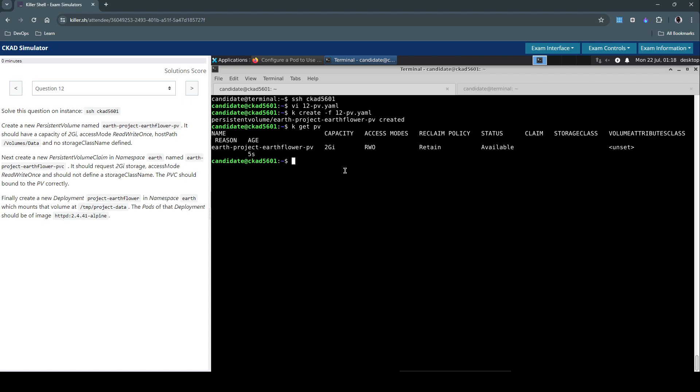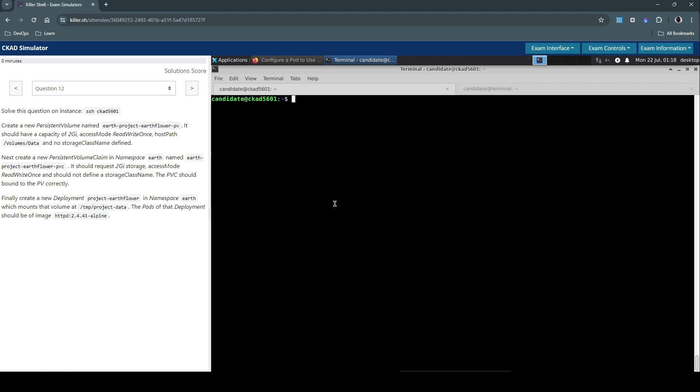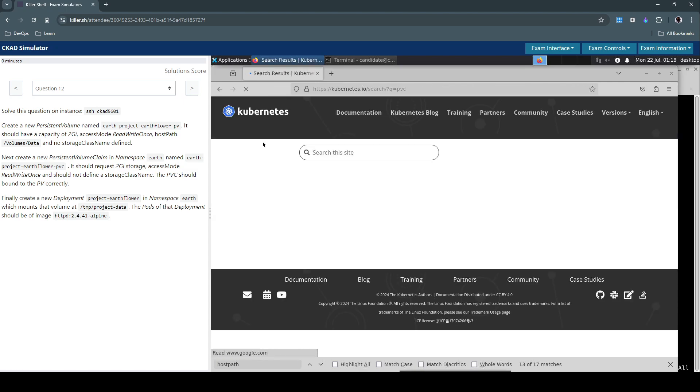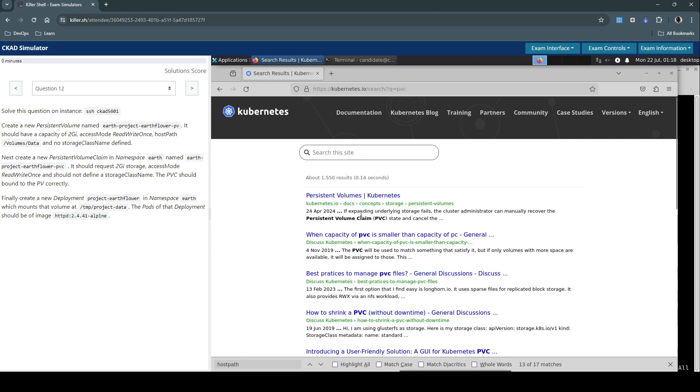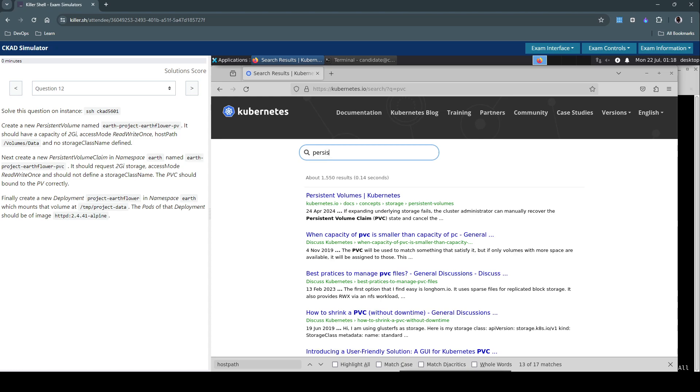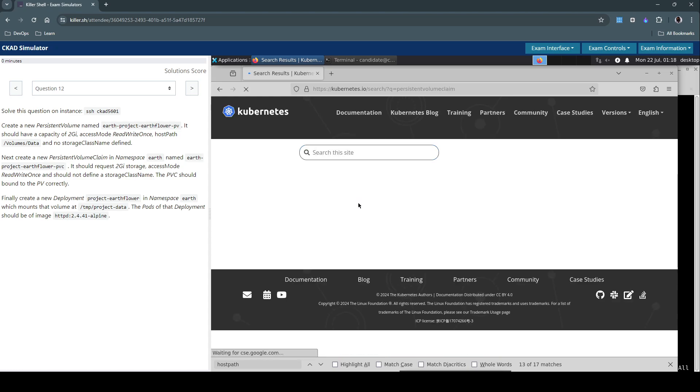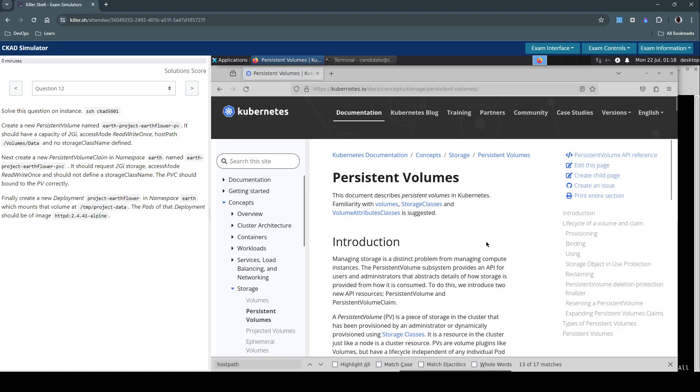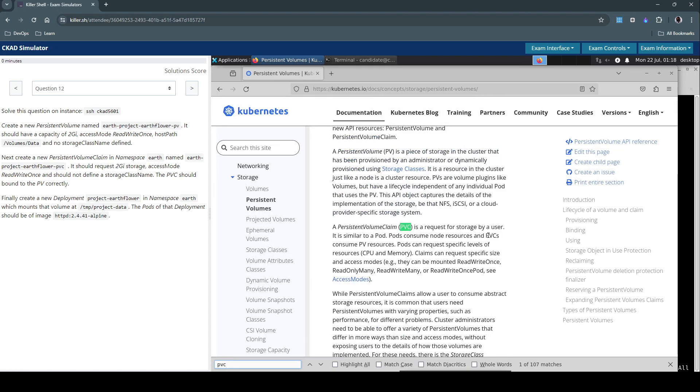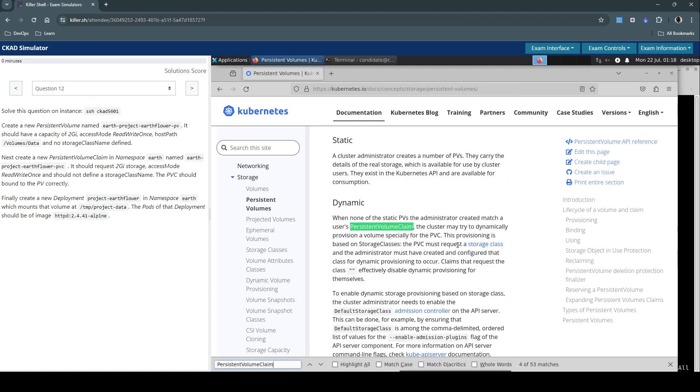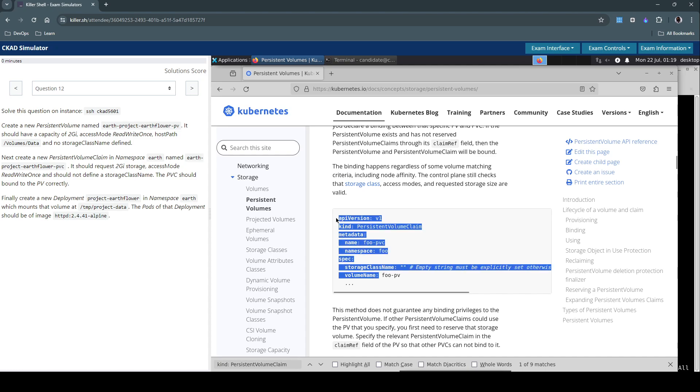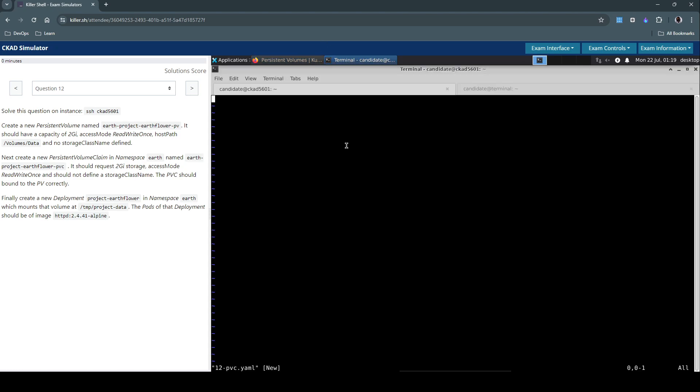Now let's create the PVC for which we'll create another file, 12-pvc.yaml. Let's search for PVC. Alright, let's copy this. Back to our terminal.